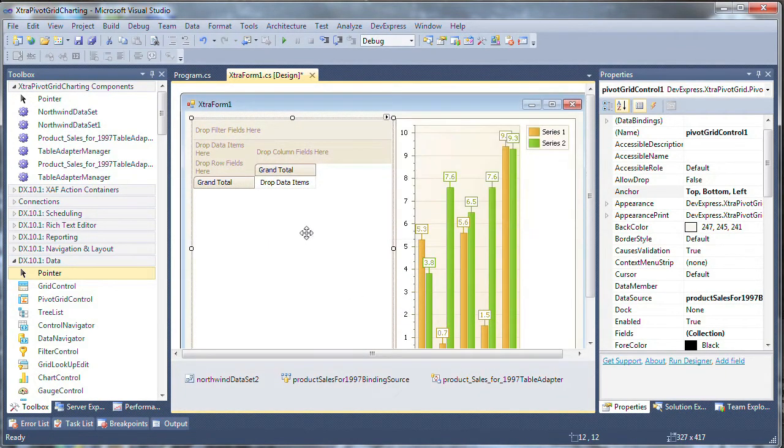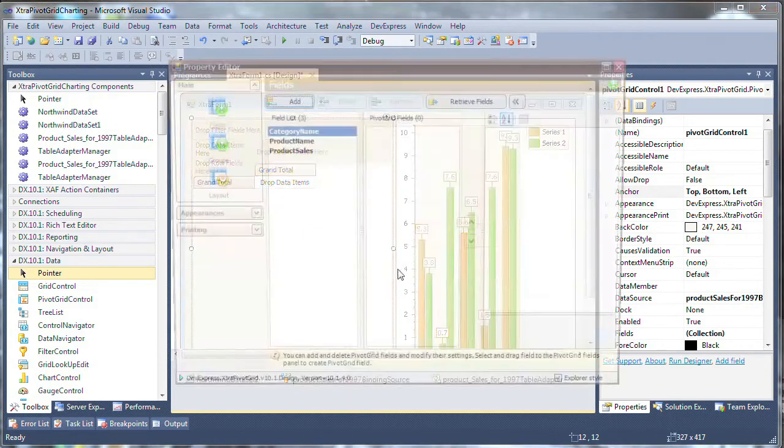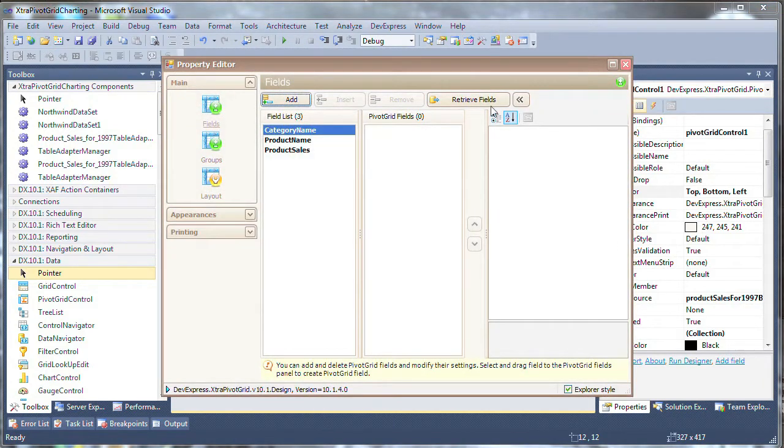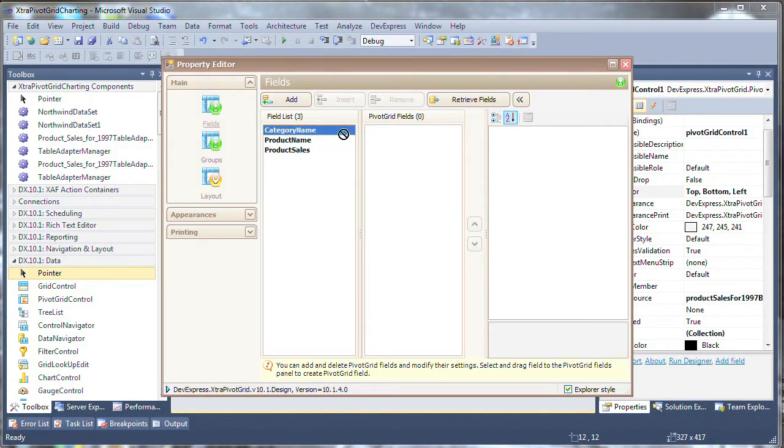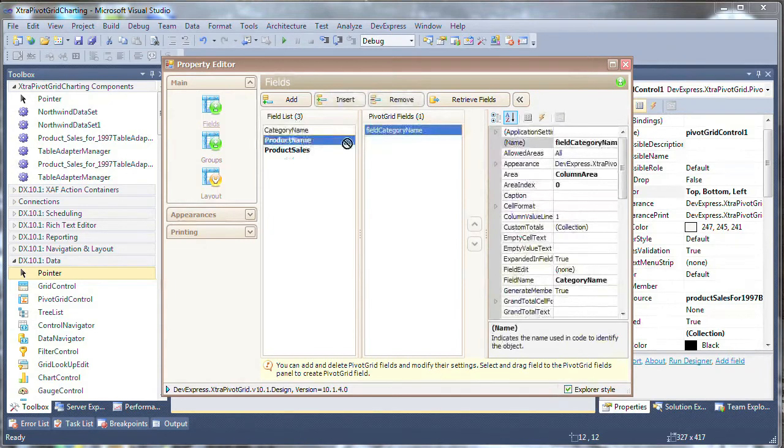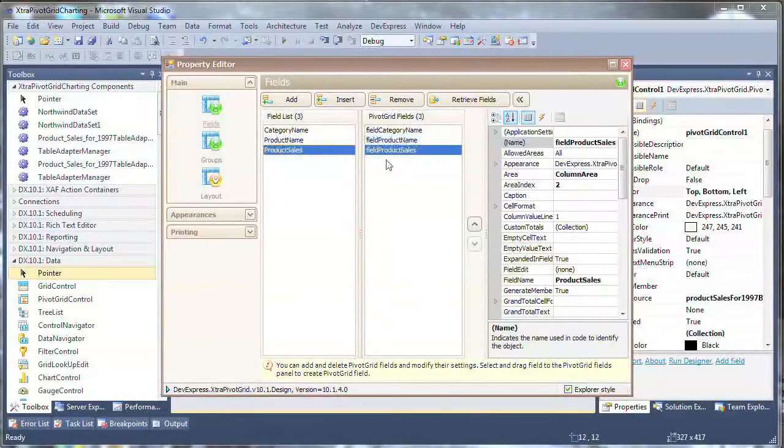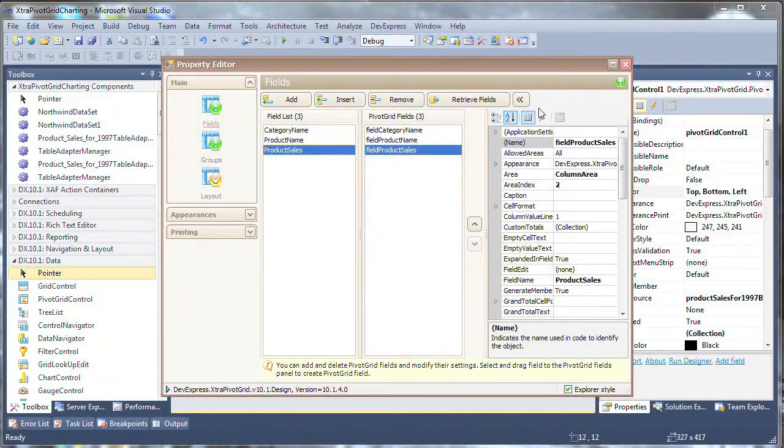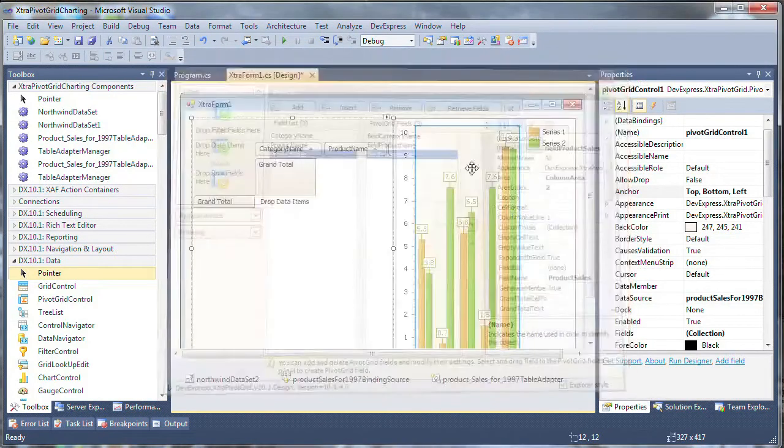Right click on the pivot grid control and let's run the designer. We've got the field list shown here and we'll drag and drop the category name, product name, and product sales to the pivot grid fields list so these will be the available fields for the user.